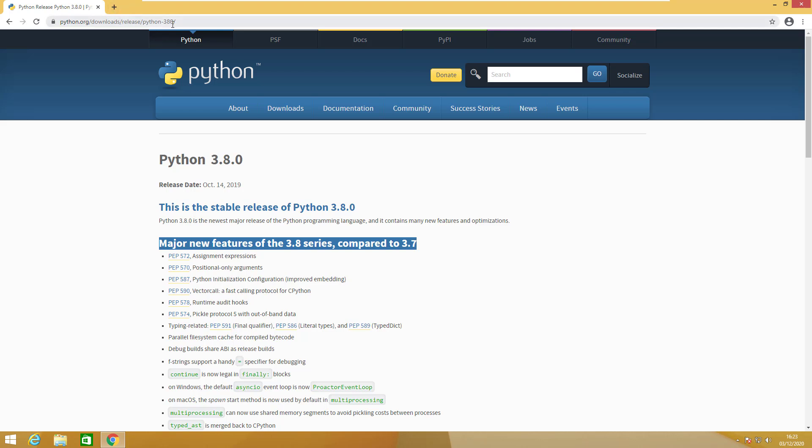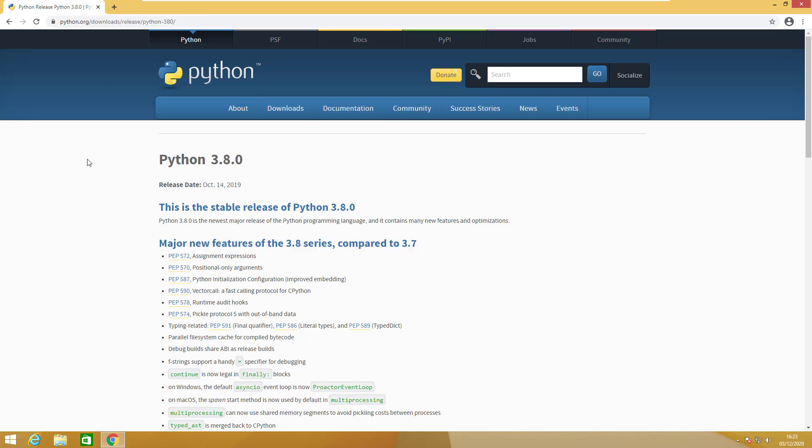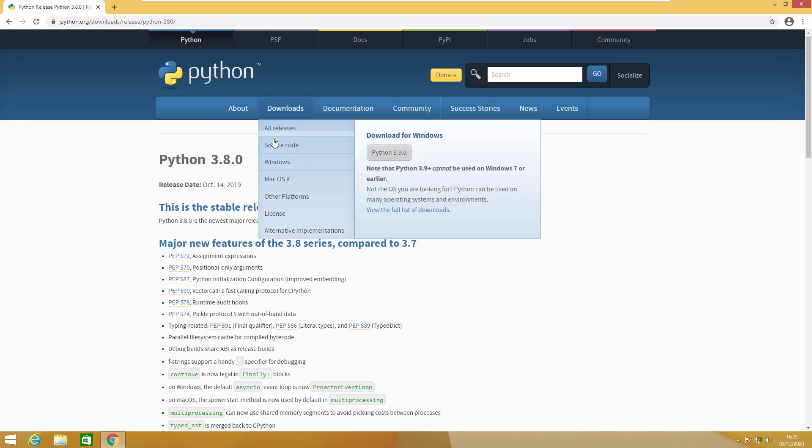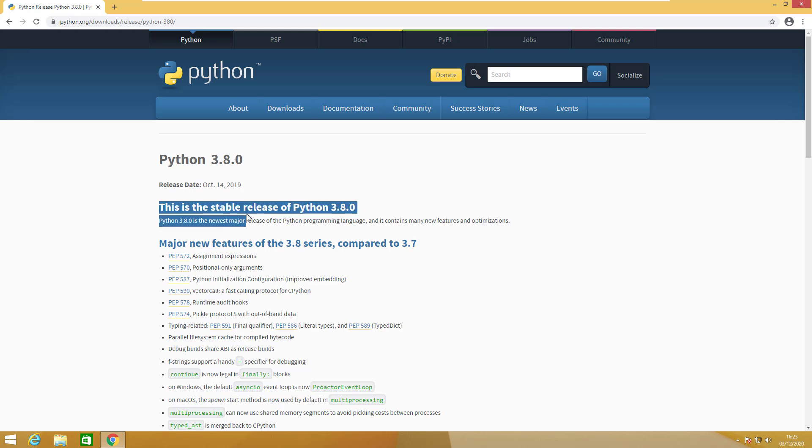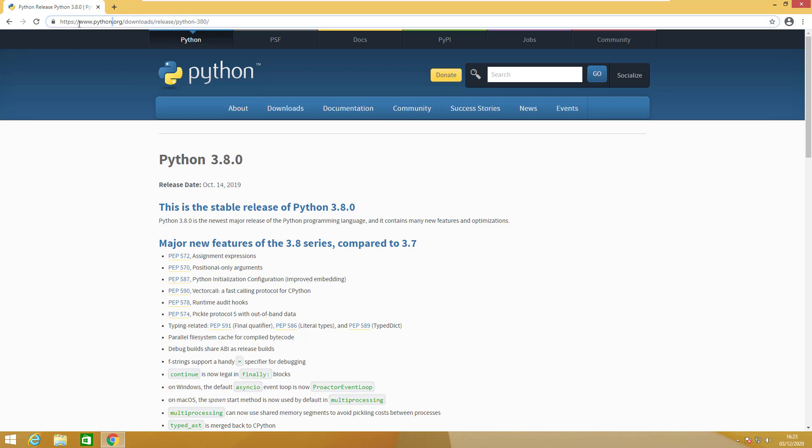But in fact we will be using 3.8. The reason for that is 3.8 is more stable and some packages and libraries are still not supporting 3.9, so we will be using 3.8 in this course. I'll put the link in the course resources.